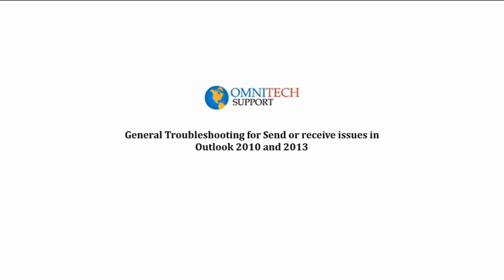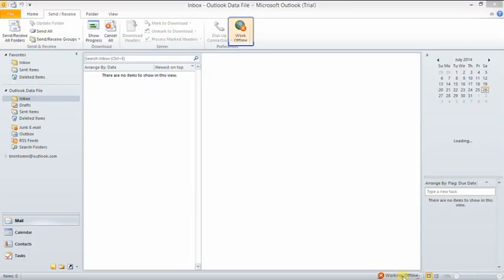Troubleshooting send and receive errors in 2010 and 2013 Outlook. Disable work offline. Work offline is located at the top right as highlighted.